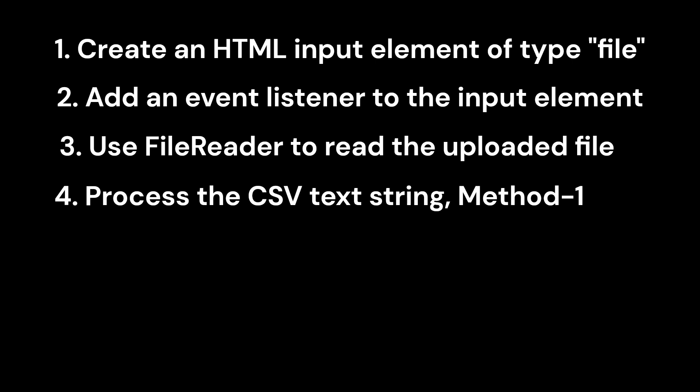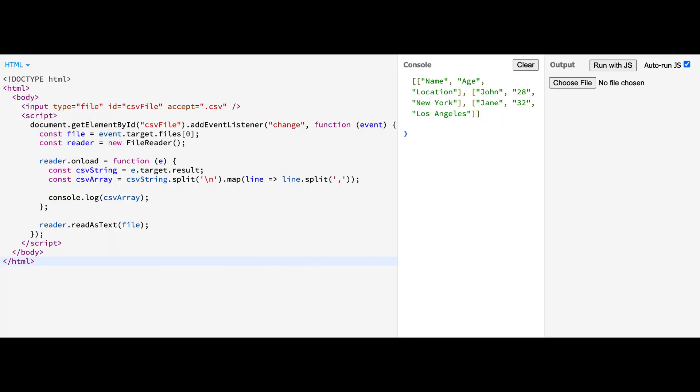Here's a code example. In this example, we first create an HTML file input element and add an event listener to handle the file upload. Once a file is uploaded, FileReader reads the file as text. The FileReader's onload event is triggered, and we receive the file content as a text string. Similar to method 1, we split the CSV string into an array using the newline and comma delimiters.